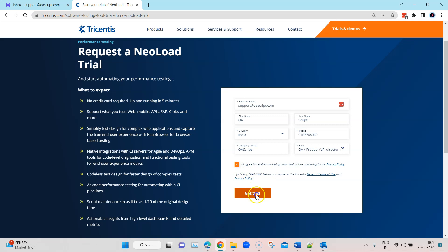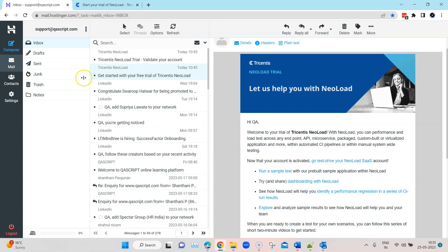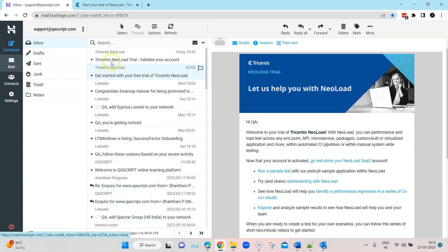Once you click on 'Get Trial', you will receive an email stating what you need to do in order to set up this particular tool. I have already requested this and, as you can see, I have received two emails. You will receive two emails from Tricentis NeoLoad — one is to get started with your free trial, and the second email is to validate your account.